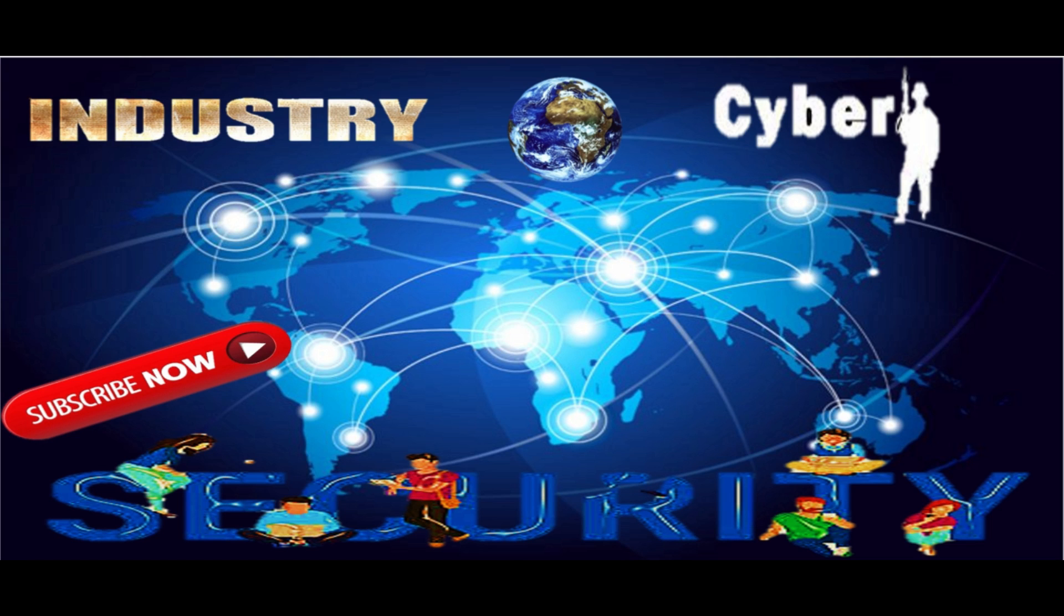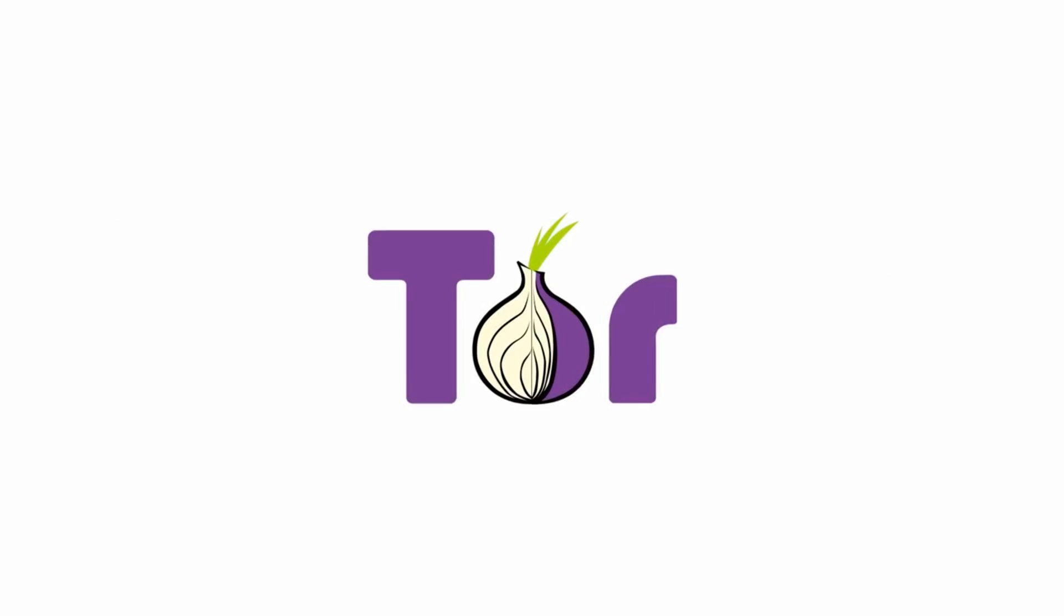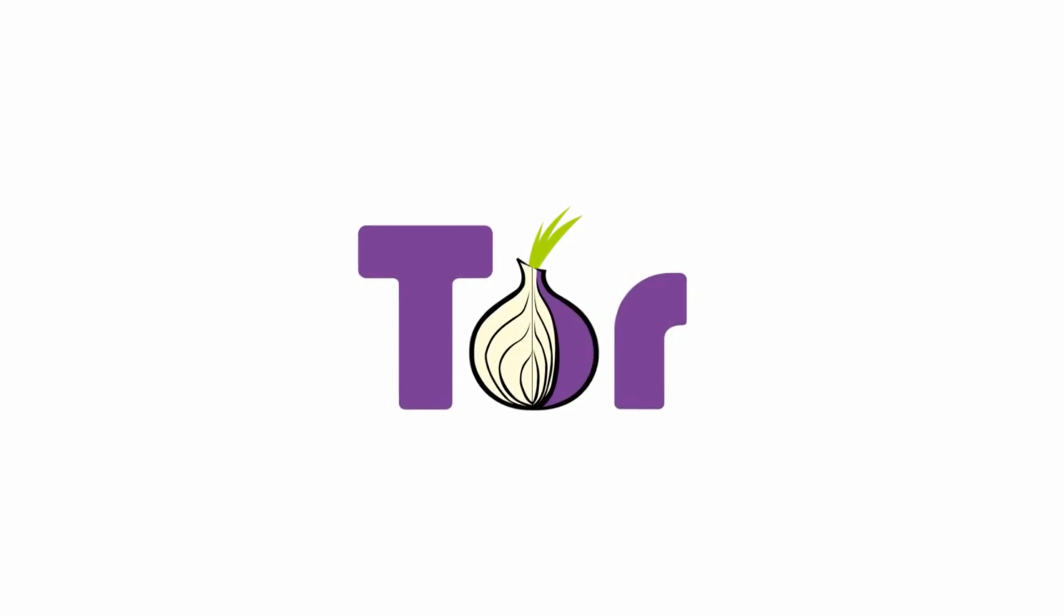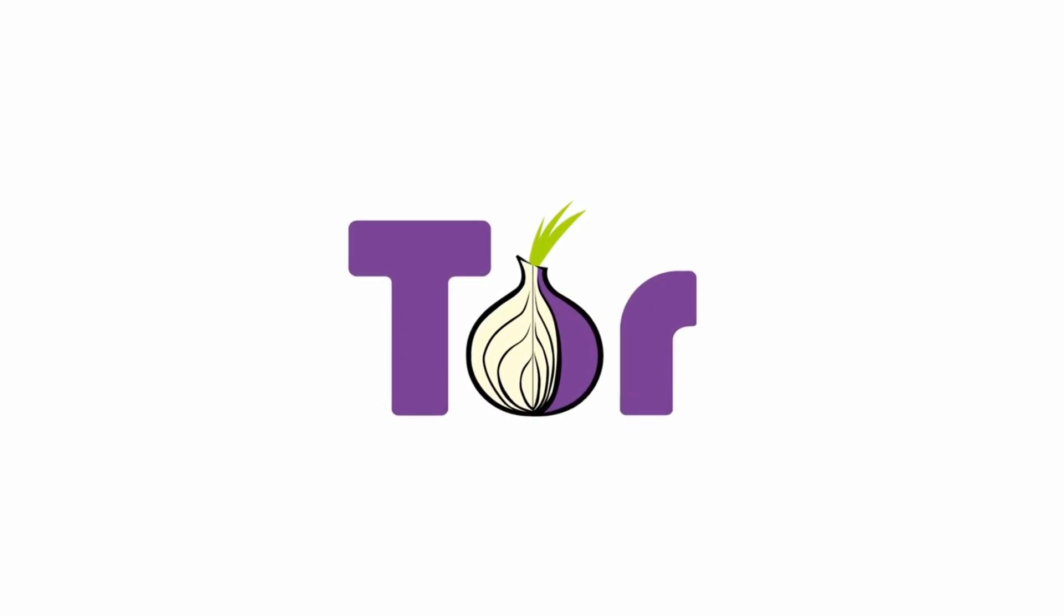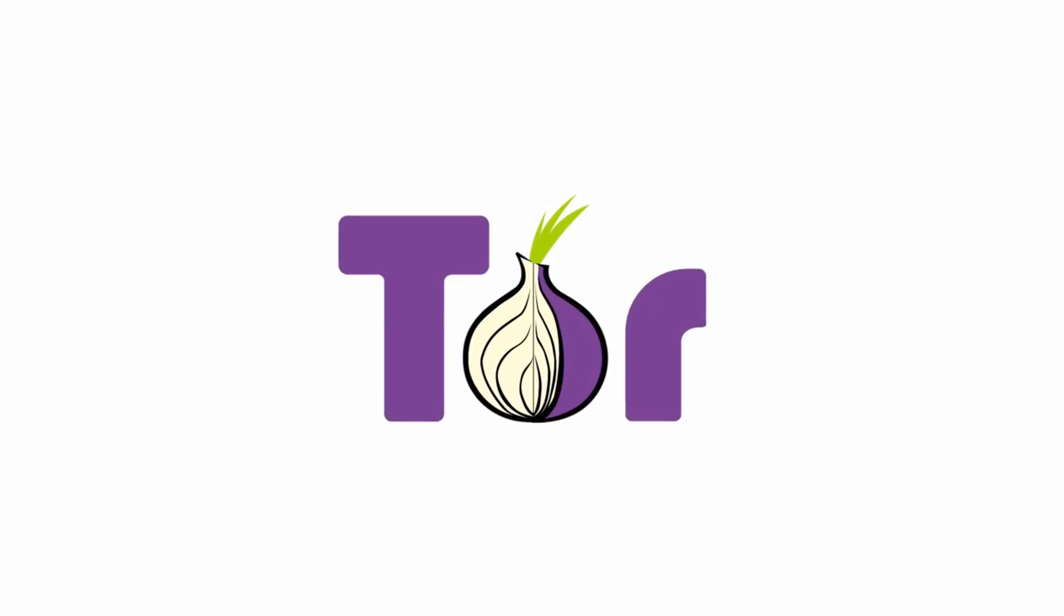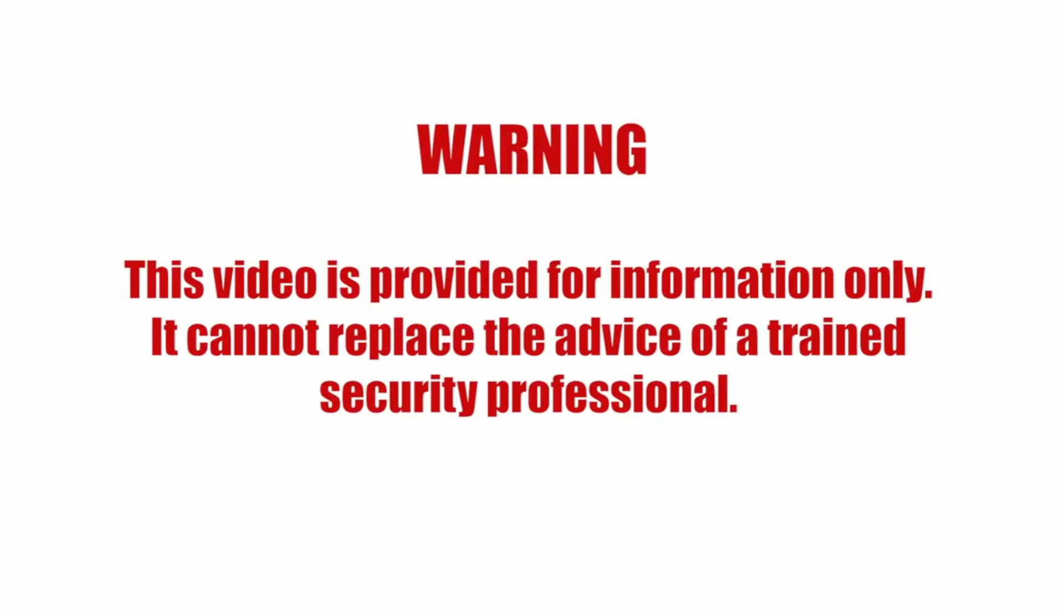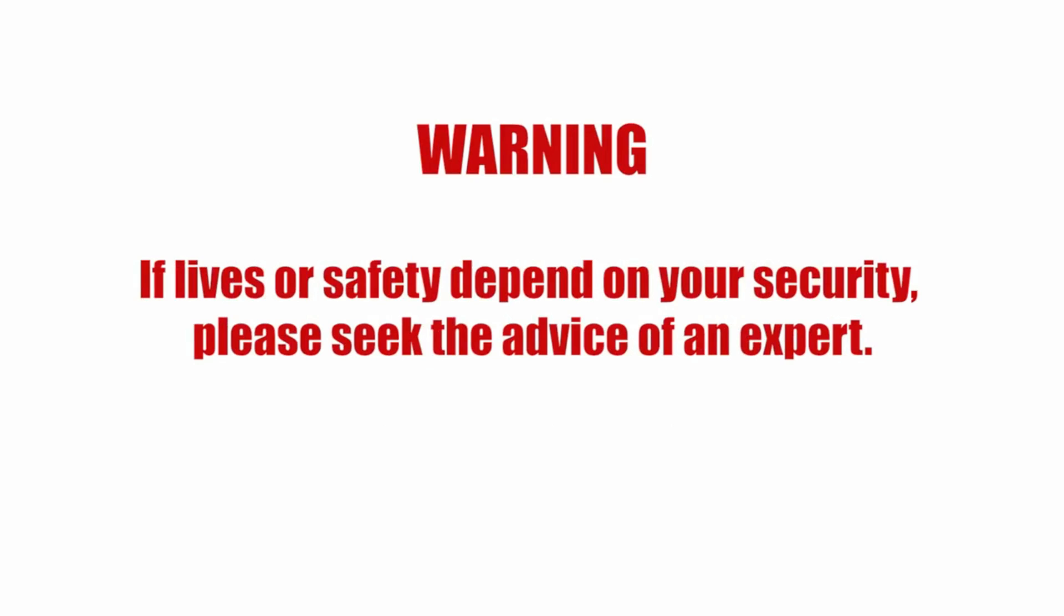This is an introduction to Tor, a tool for using the internet anonymously. This video is provided for information only. It cannot replace the advice of a trained security professional. If lives or safety depend on your security, please seek the advice of an expert.